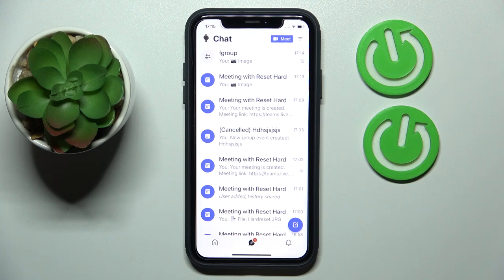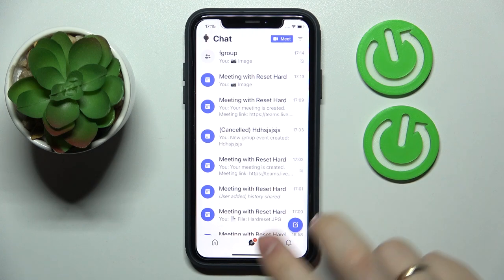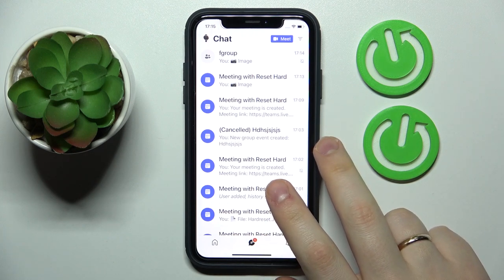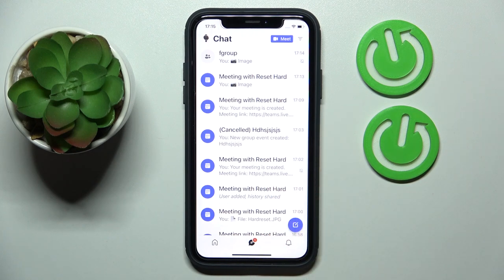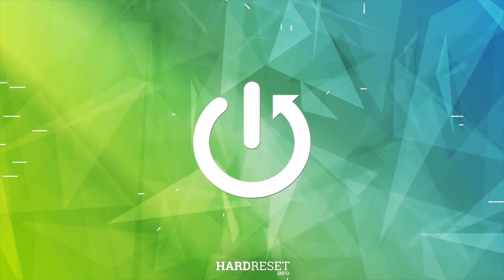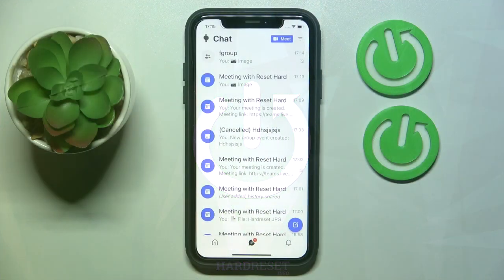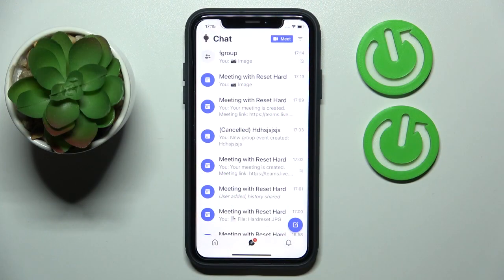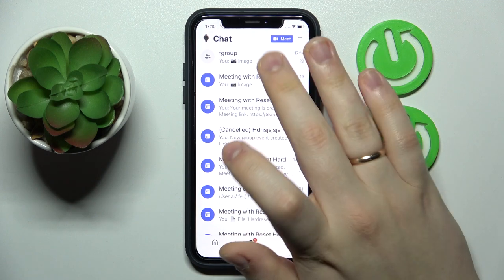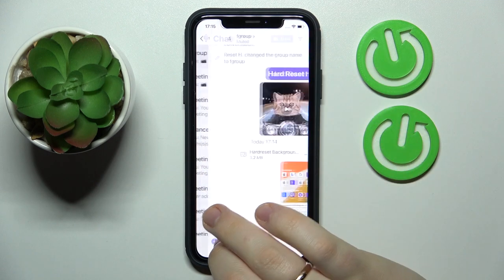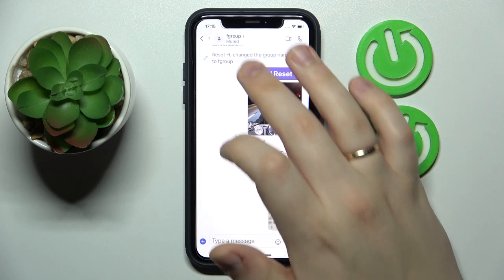Hello everyone, we are glad to welcome you on the Hard Reset Info YouTube channel. Today I'm going to demonstrate how you can change your Teams chat picture. First and foremost, open up the group chat in question, then tap at its name at the top part.